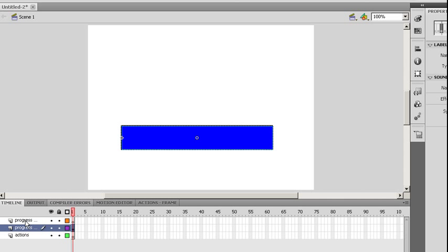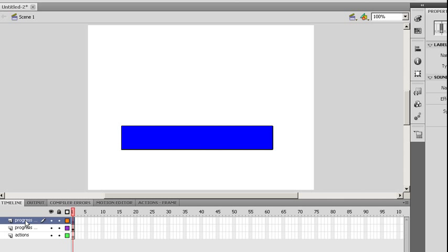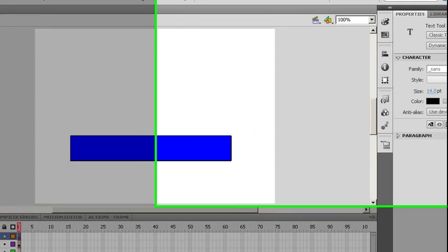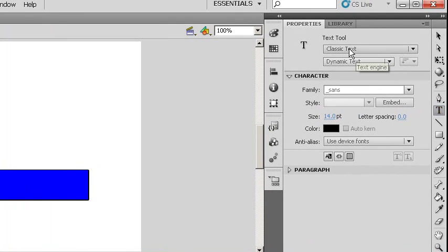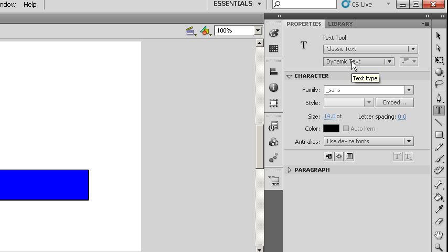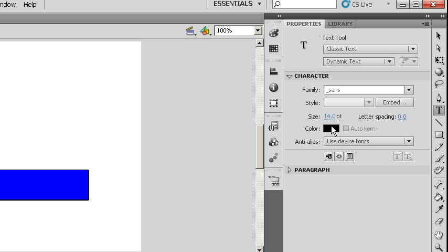The next thing I want to do is I want to put a text box in so we can have the status update of how much percentage is being recorded. So I'm going to select my progress text layer, go to my text tool. I'm going to make sure I'm on classic text. I don't need anything fancy for this with the new type of text that Flash provides. But I do need to make sure it's on dynamic text. That way I can access it via ActionScript.